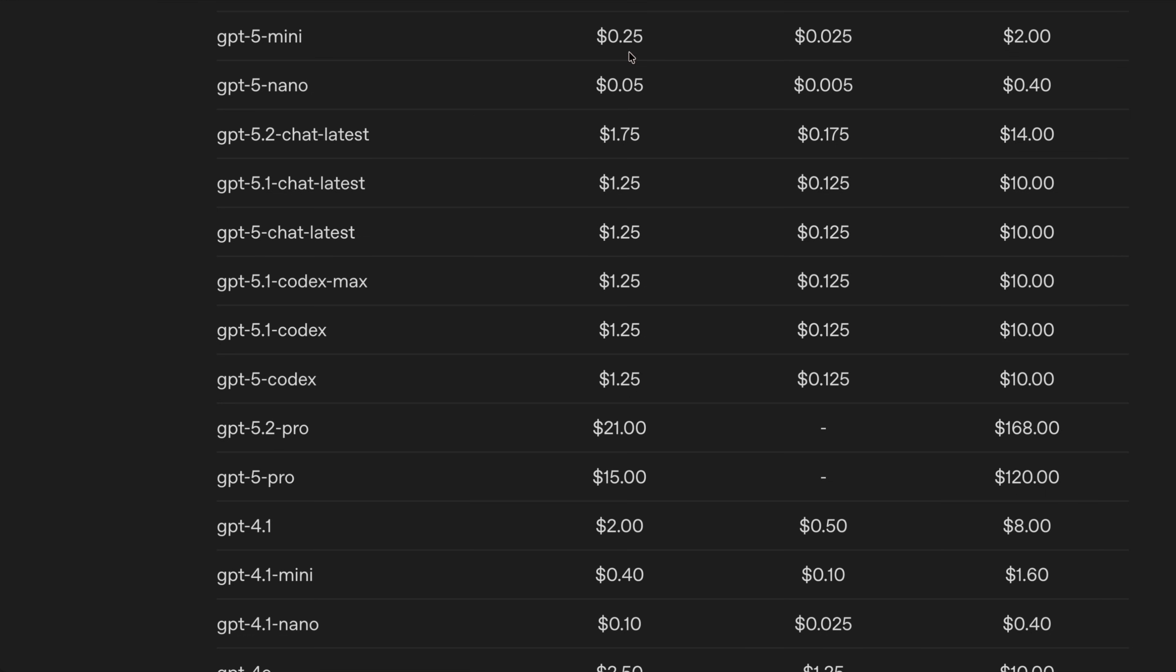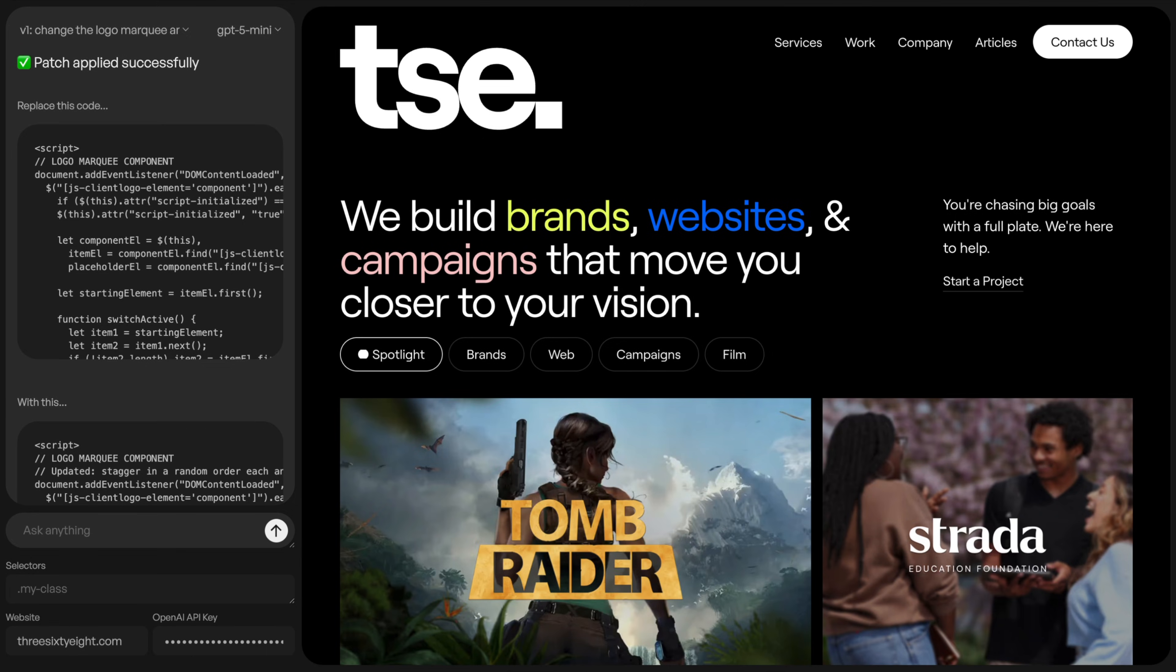We can get cheaper with Nano, but then it often takes multiple prompts for it to get it right. Whereas we can use fewer prompts here and it gets it better by using a slightly more expensive model. So you can choose the model that you want to use here based on your tokens.